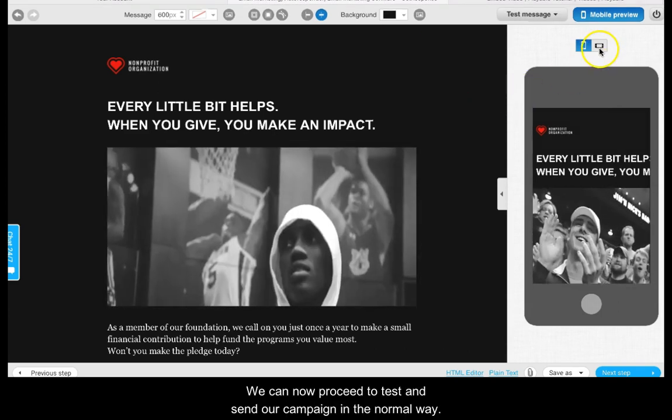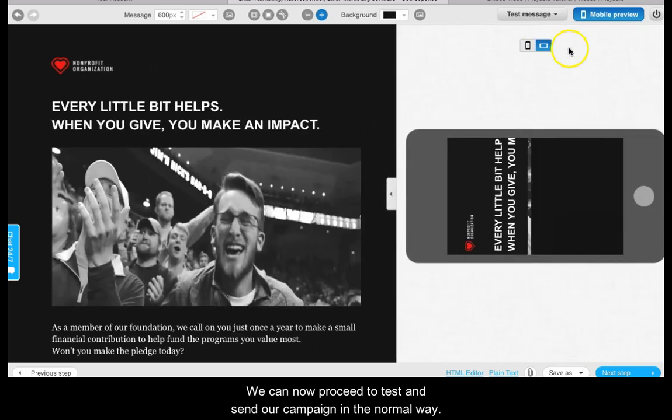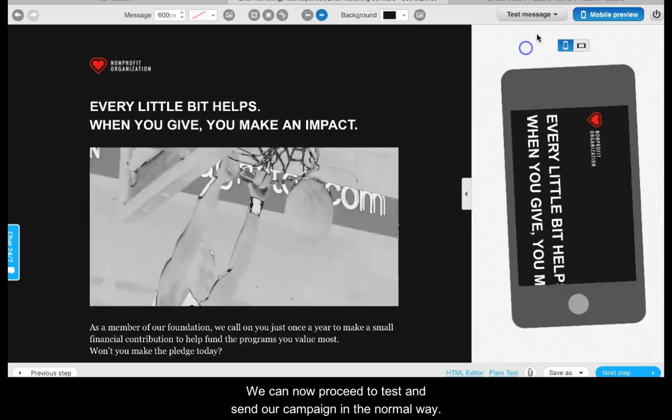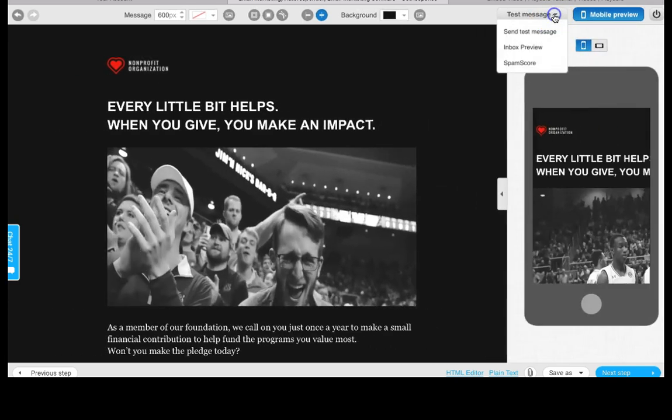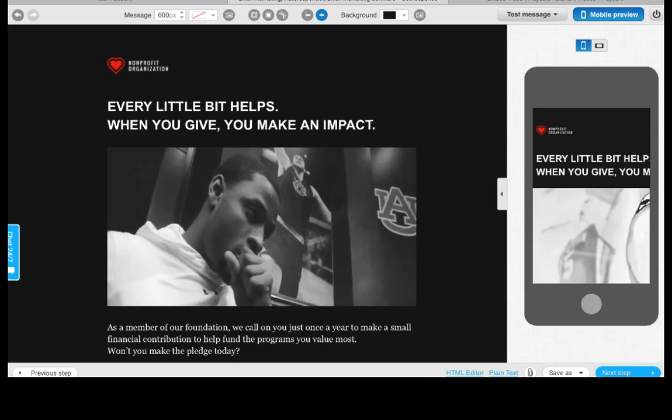We can now proceed to test and send our campaign in the normal way. We can now see our video clip.